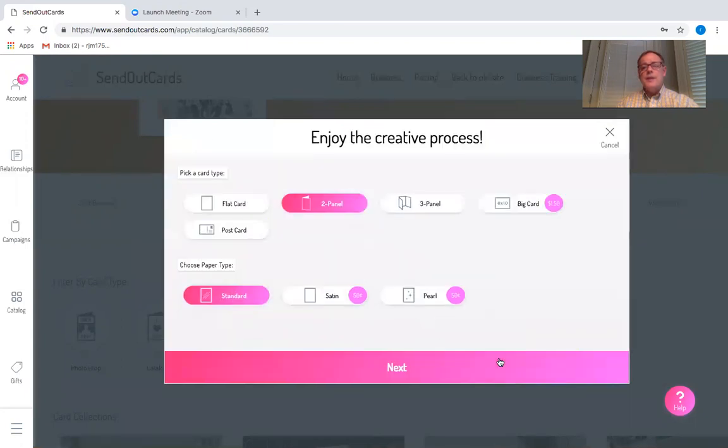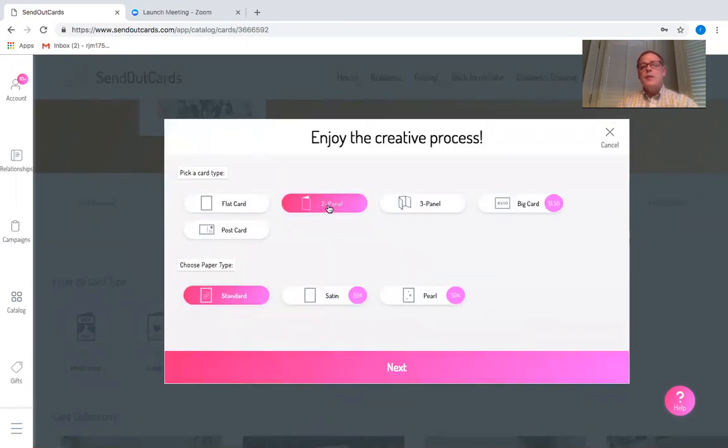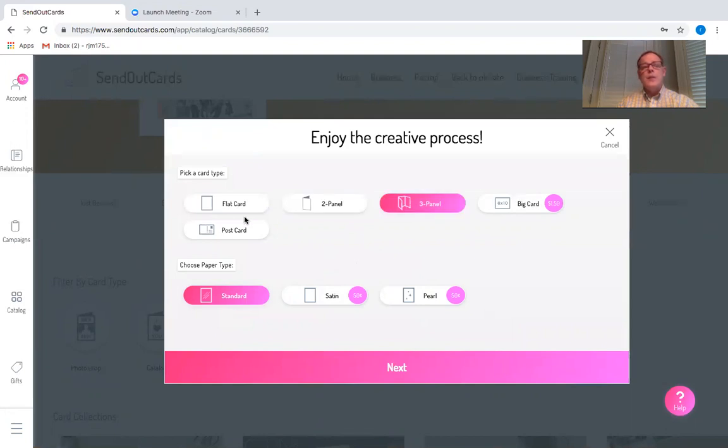I'm going to customize the card and choose from a flat panel card, a two panel, three panel, really big card for $1.50 extra, postcard and the paper type. I can use standard which is kind of a gloss finish, satin or pearl.